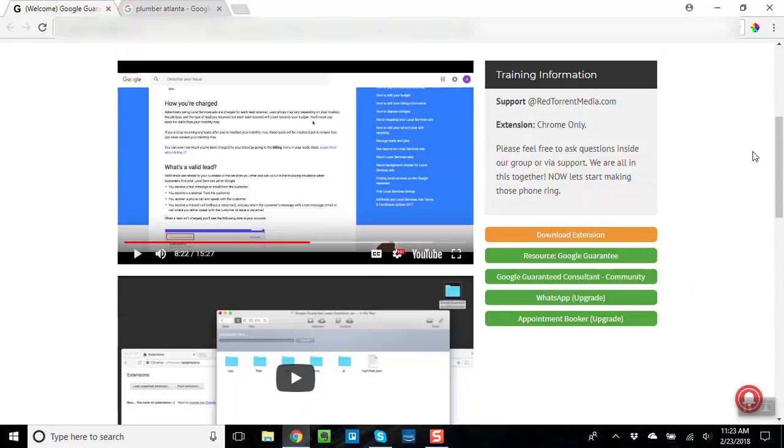That's going to help you find leads for your Google Guarantee consultancy business. What is really cool about this is this is a way to set up a monthly income for you. This is basically what we call an arbitrage business. In other words, you're going to charge more for your services than you're going to get charged.